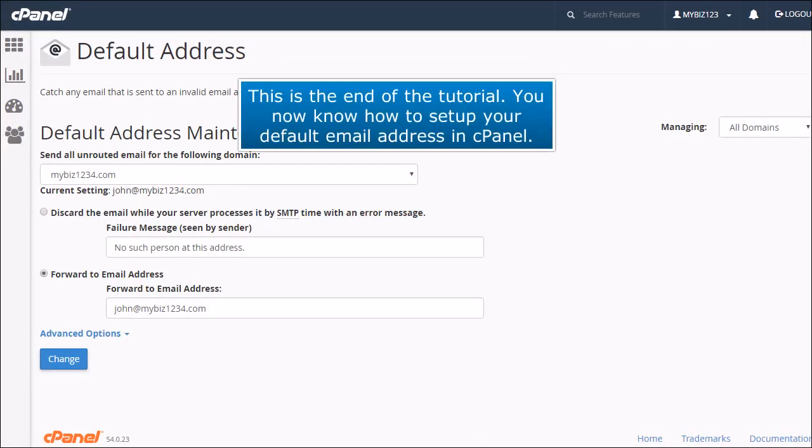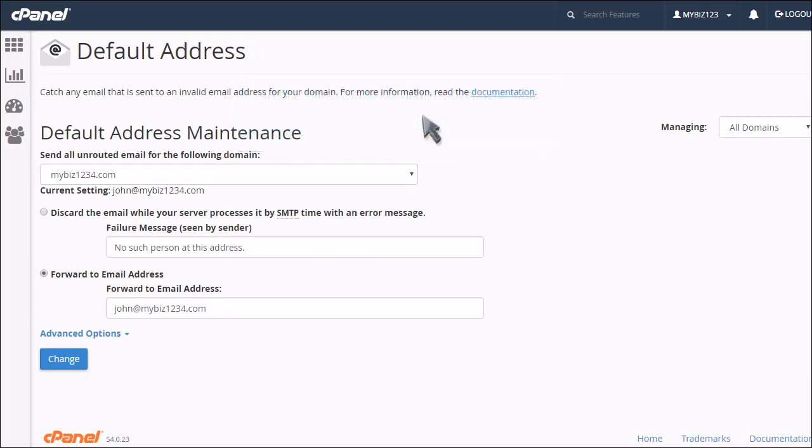This is the end of the tutorial. You now know how to set up your default email address in cPanel.